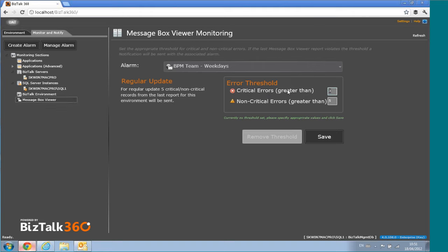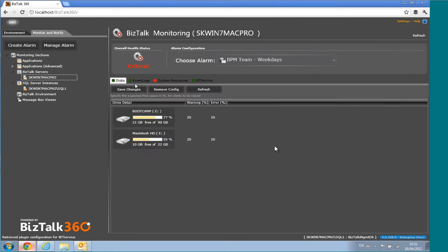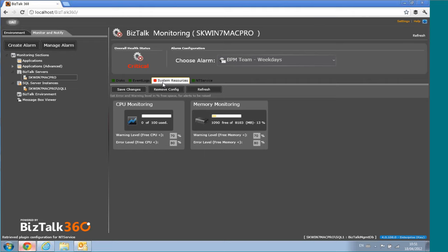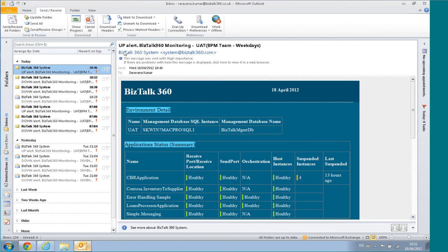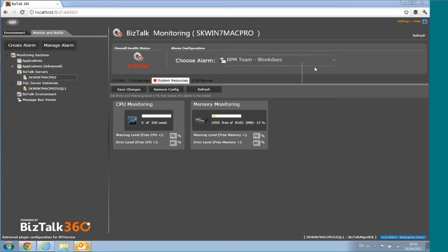For Message Box Viewer alerts you can specify thresholds for critical and non-critical errors to trigger notifications. Architecturally, BizTalk360 4.0 uses a completely plug-in model — each monitoring tab is an external plug-in. Customers can write their own plug-ins and plug them into the server level, SQL instance level, or environment level. And the app alert email you saw confirms the environment came back healthy after the application was restarted.